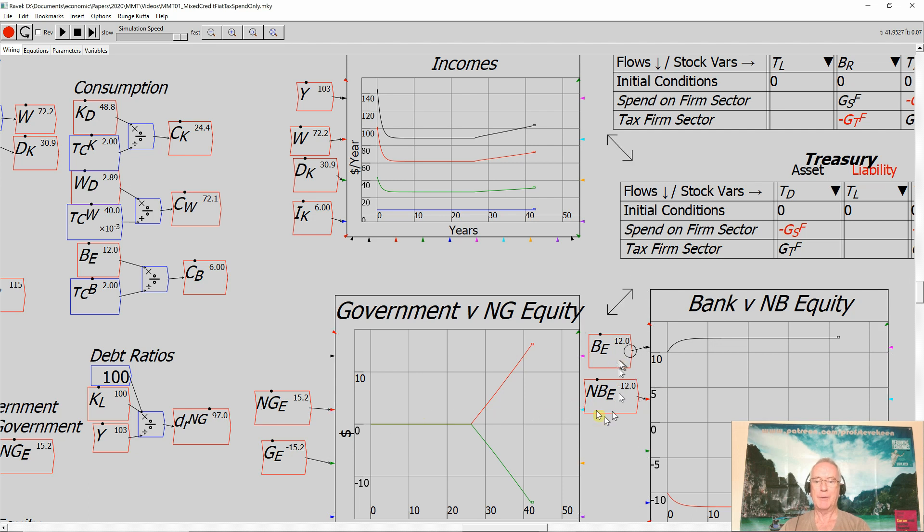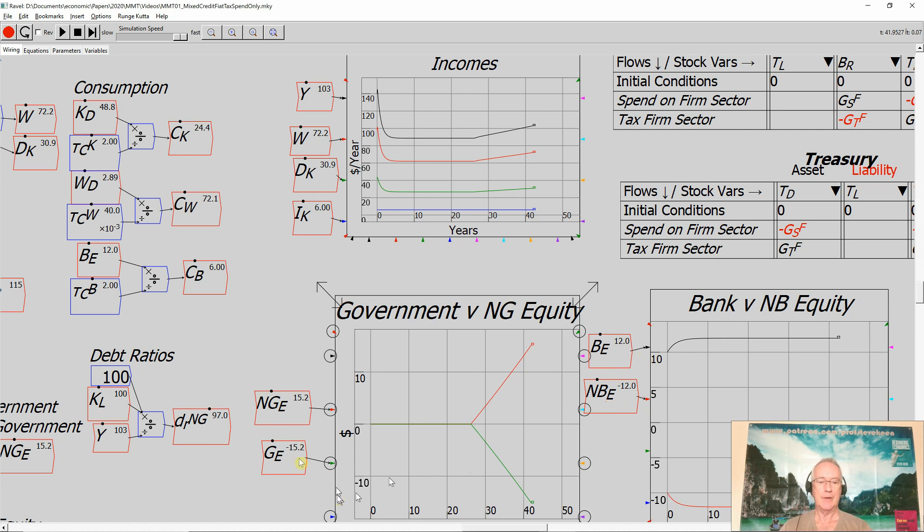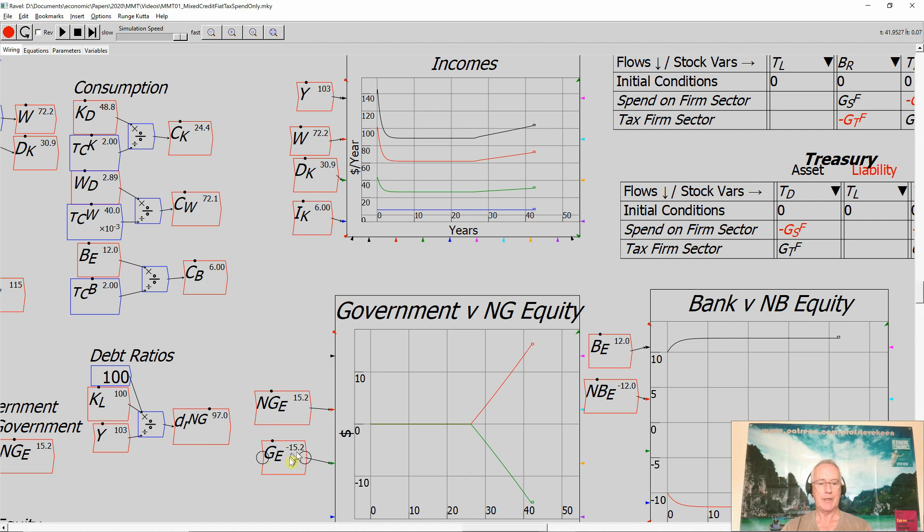So as you can see, non-government equity is the same magnitude and the opposite sign of government equity. The government is going into negative equity. That is enabling the private sector to go into positive equity. Throughout, because I'm not changing what the banks are doing, the bank sector still has a positive equity of 12 and the non-bank economy, which now includes the government, has a negative equity of minus 12.